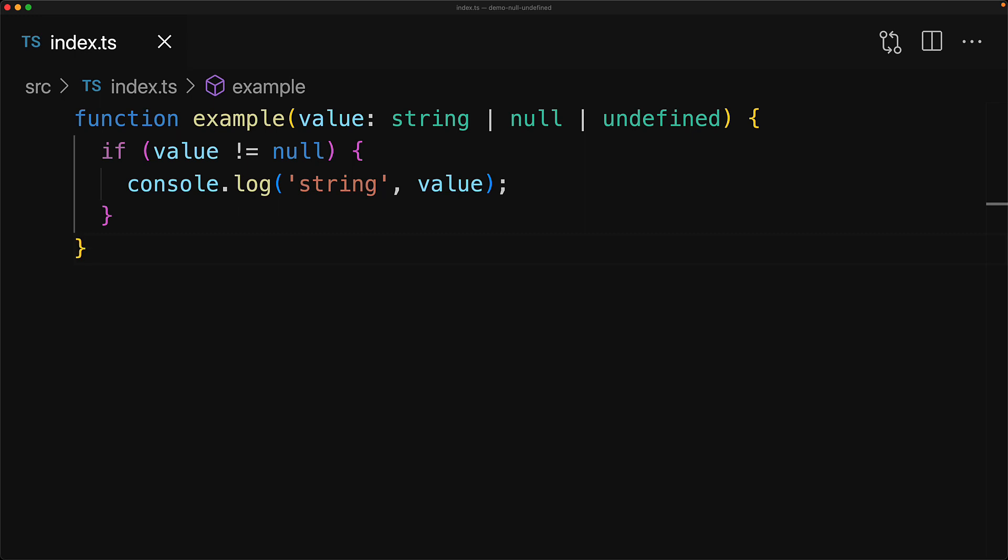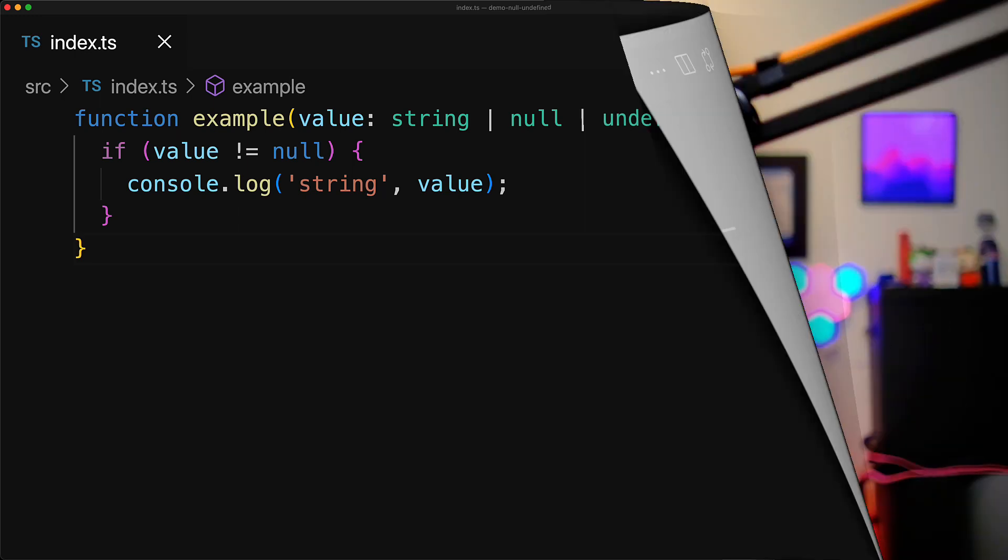So in summary, use double equal to null to isolate null and undefined, and use not equal to null to exclude null and undefined. As you do more and more JavaScript software development, the technical difference between null and undefined starts to become less and less significant, which is why there is an official term called nullish which is used to mean can be null or can be undefined.